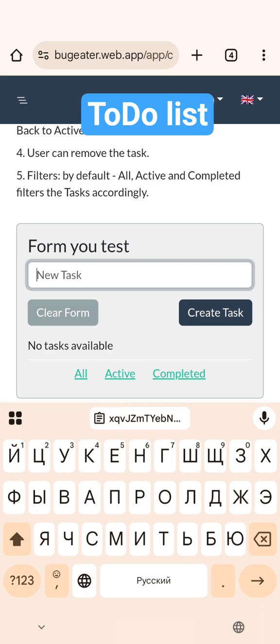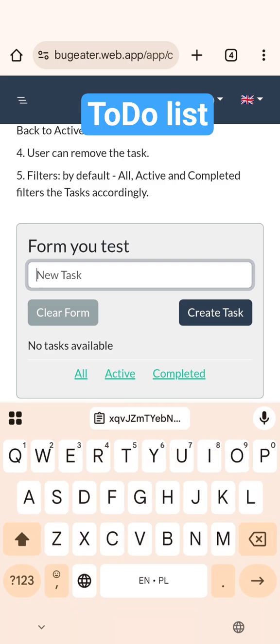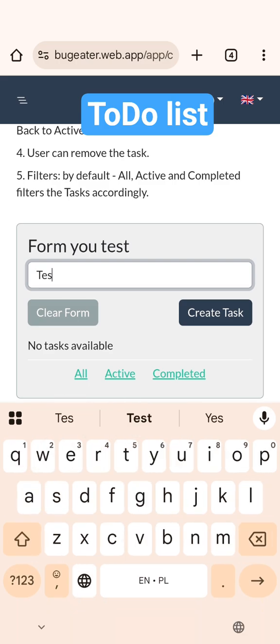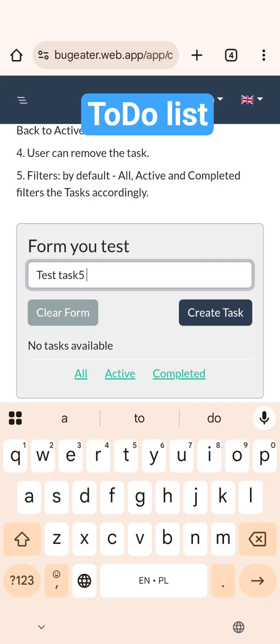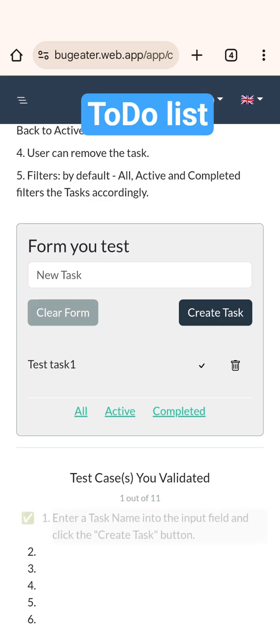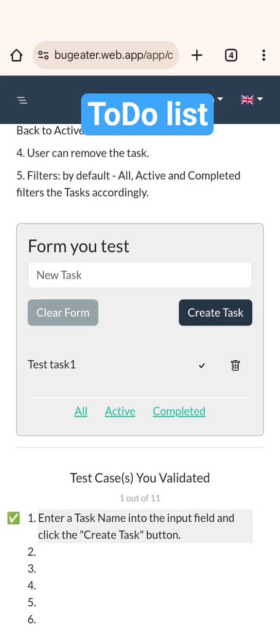Creating new task. Great, we found test case number one.